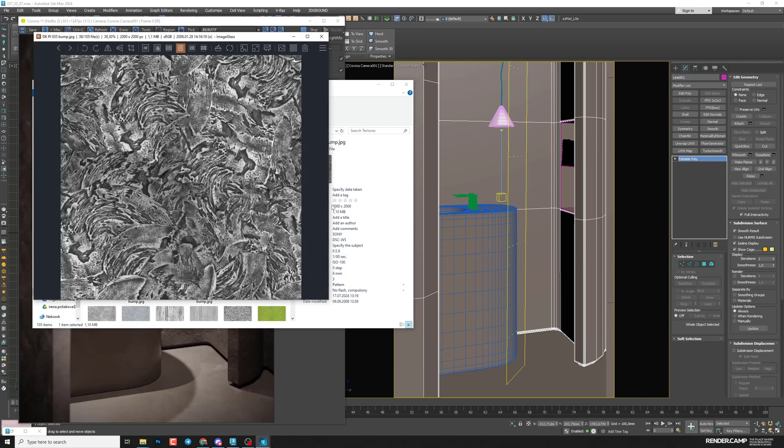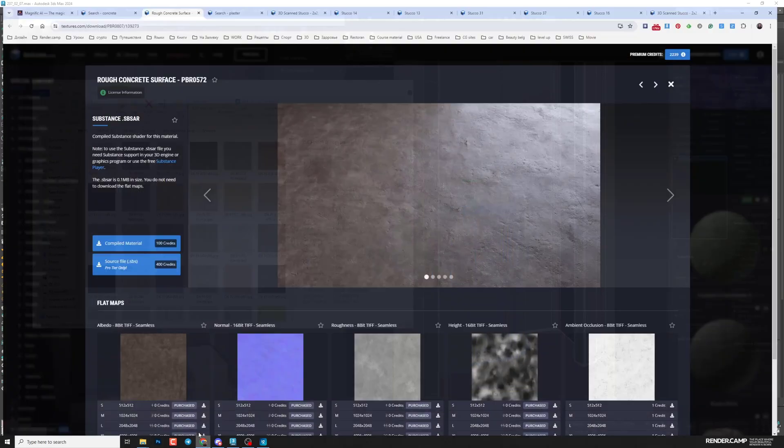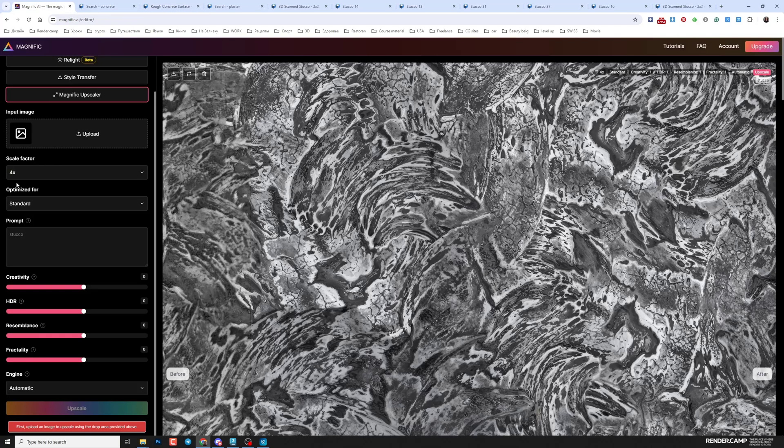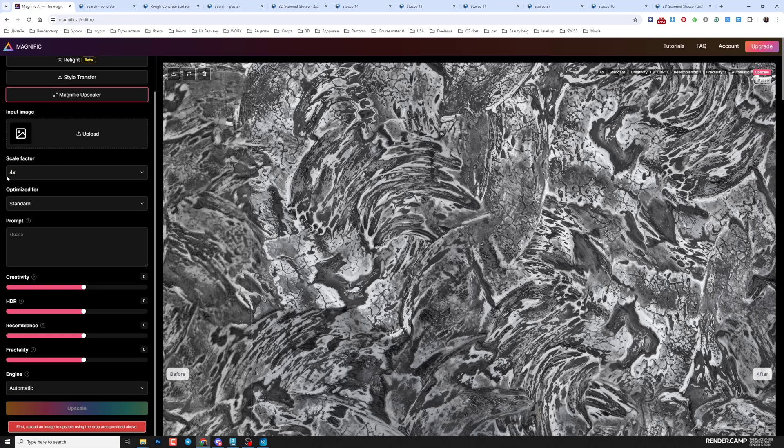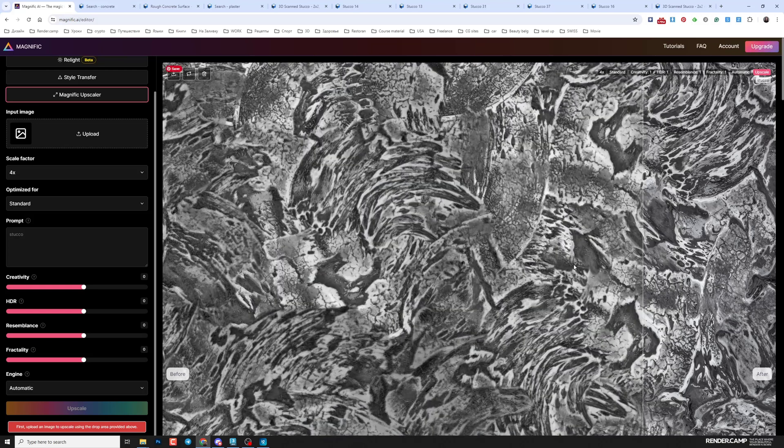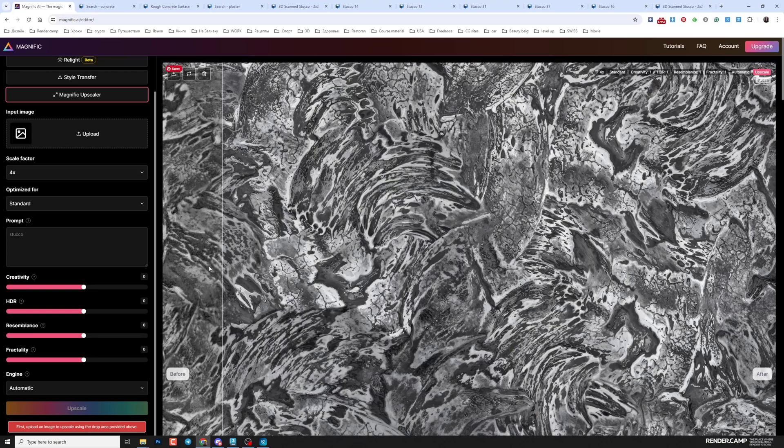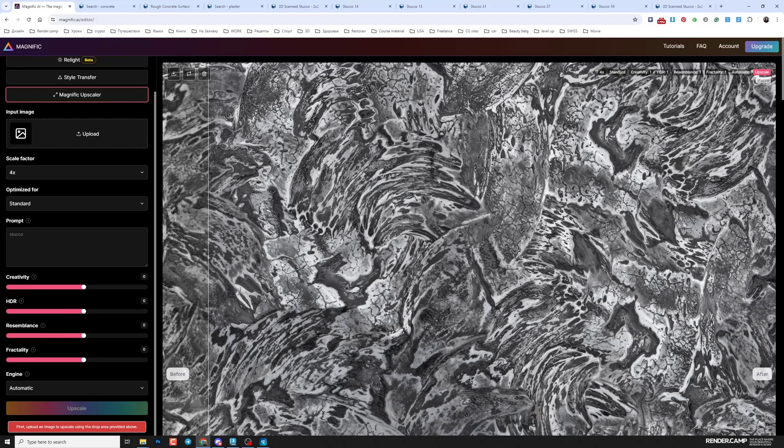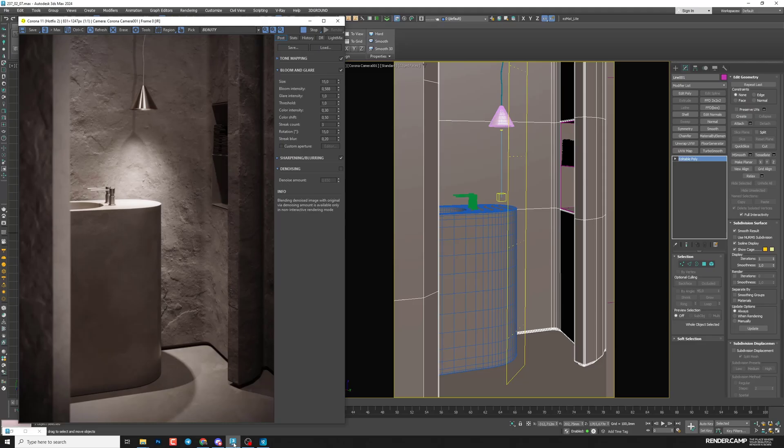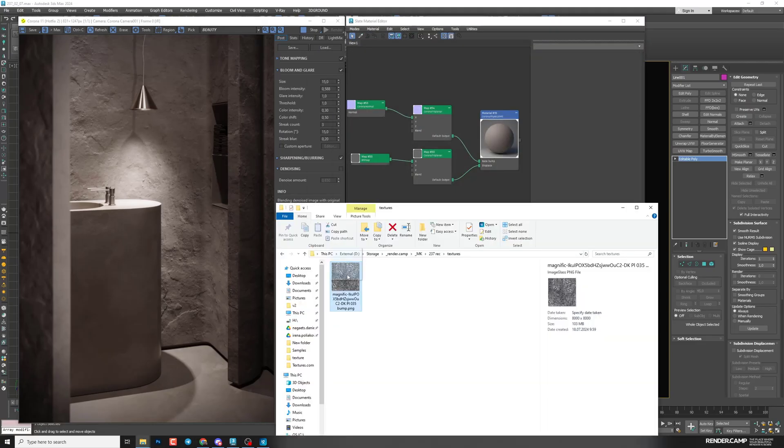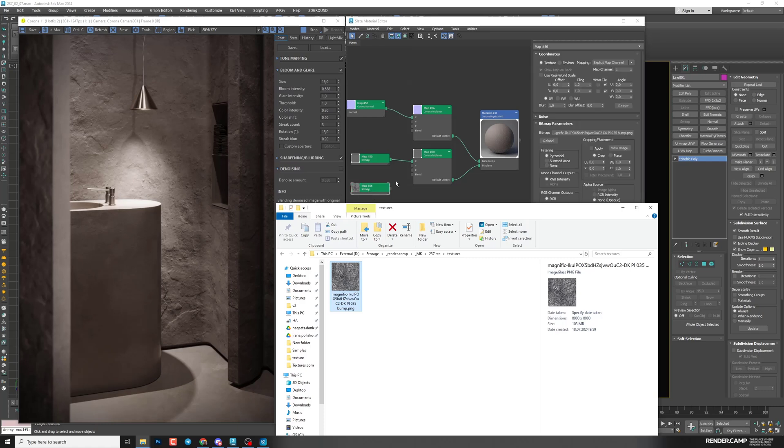So that's the one that I'm going to use. And you can see the size is 2K only, and it won't be enough for final render. So I went to Magnific and I scaled it up four times more to get 8K texture. So it was before and I got it in way better quality for my material. Now we can use it.